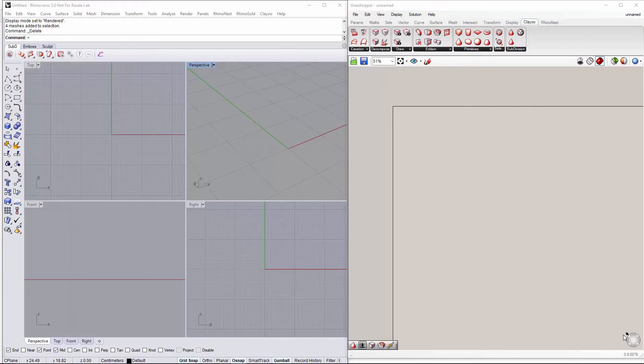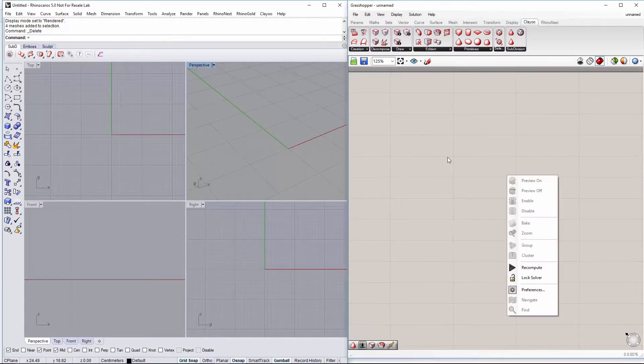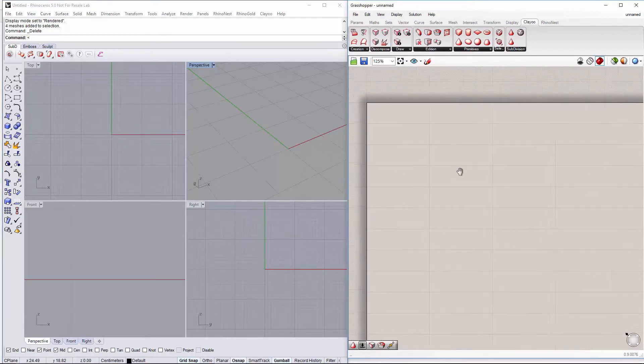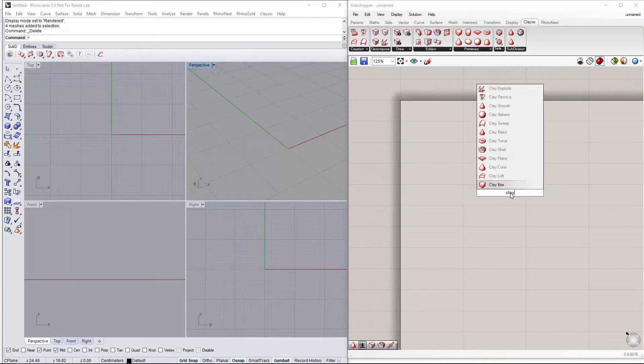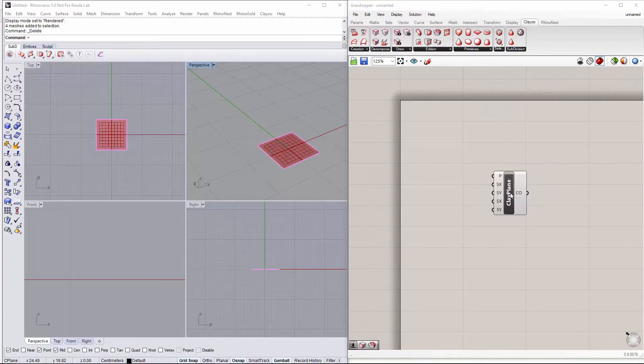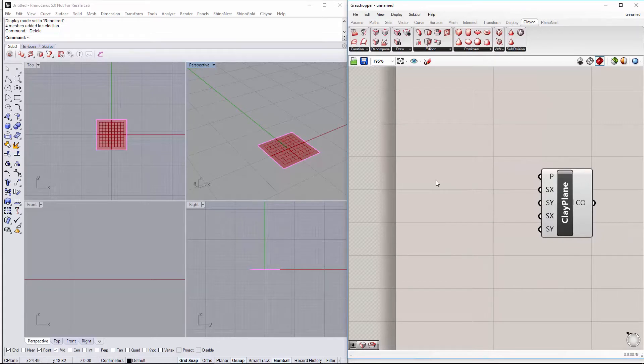Hello! The aim of this tutorial is to build a table using Clay for Grasshopper. So let's start doing a clay plane and setting the size of the plane which will be the size for our table.